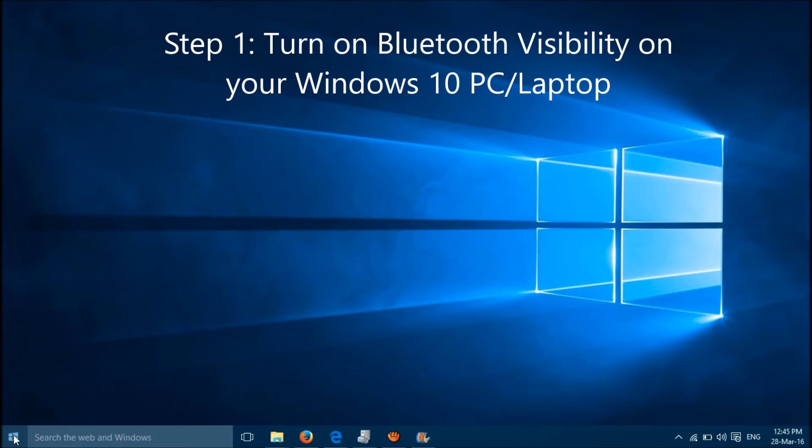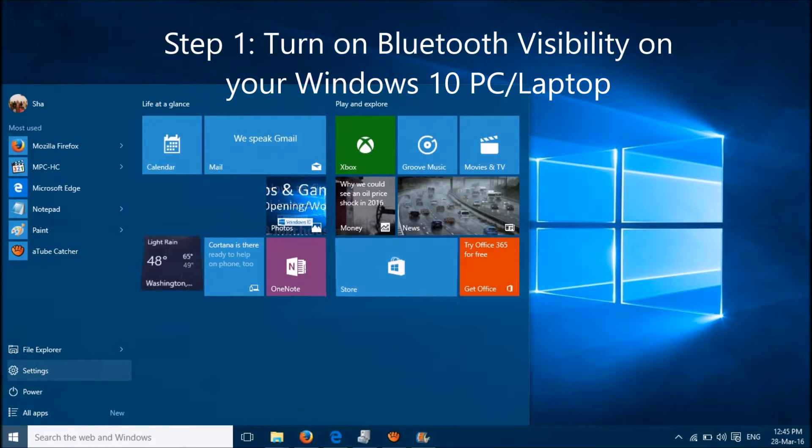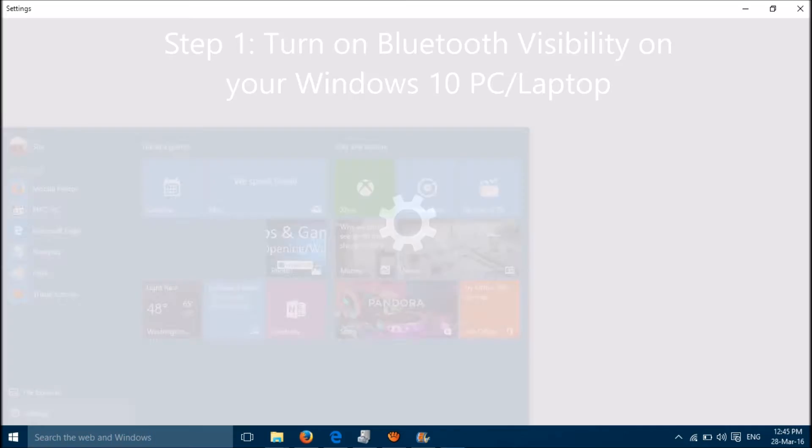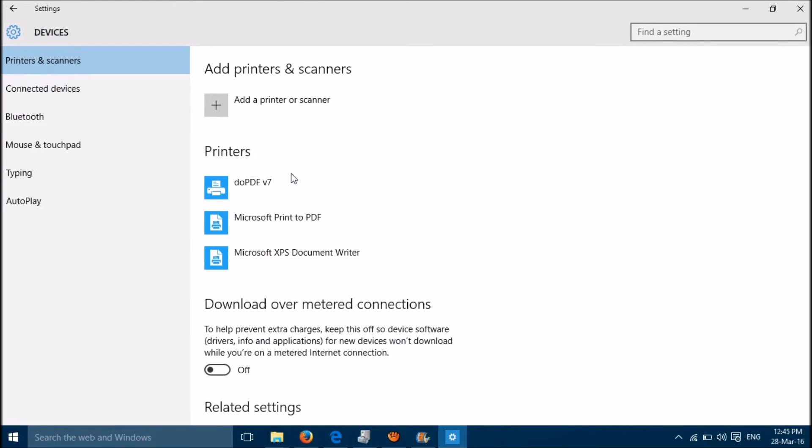Simply click on the Windows icon, then open Settings, then go to Devices, then click on Bluetooth here.